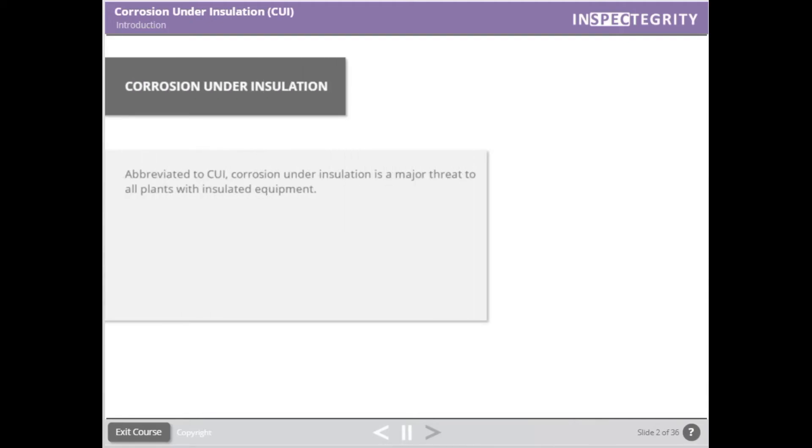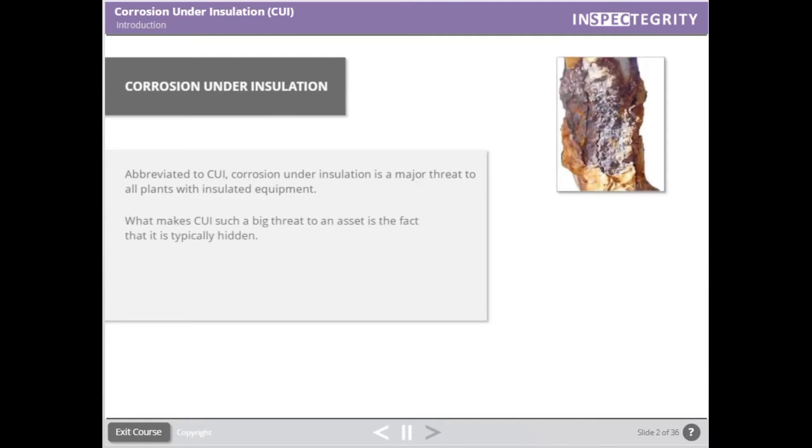Abbreviated to CUI, corrosion under insulation is a major threat to all plants with insulated equipment. What makes CUI such a big threat to an asset is the fact that it is typically hidden.